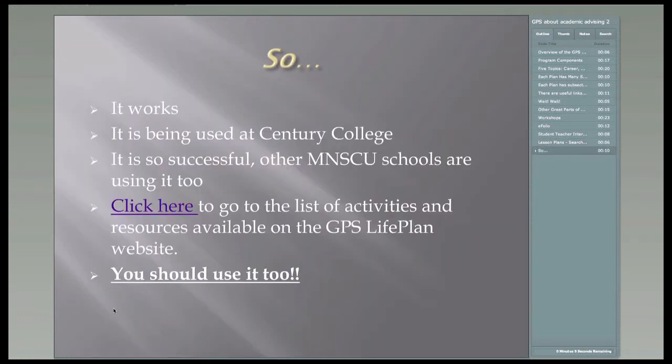I just want to close with this: it works. It is being successfully used by students and faculty and staff across our system. You should use it too.